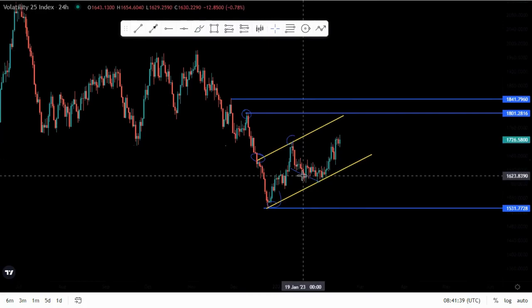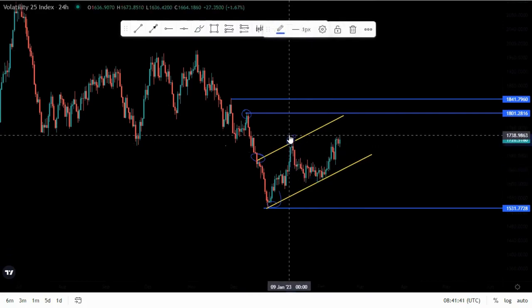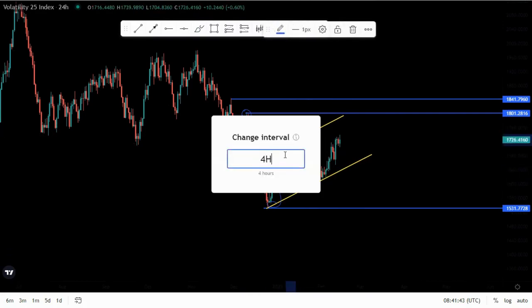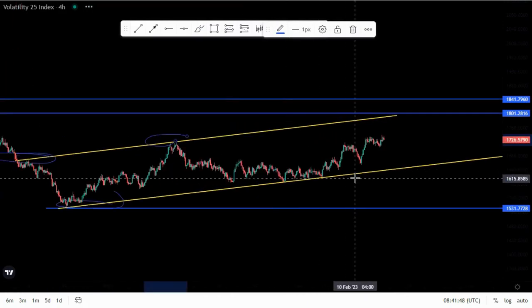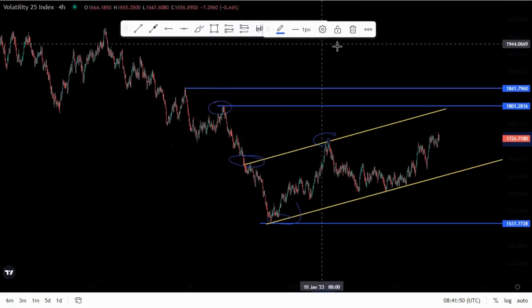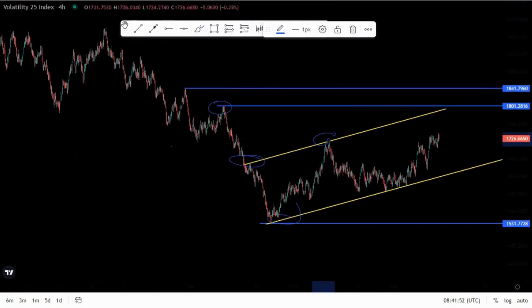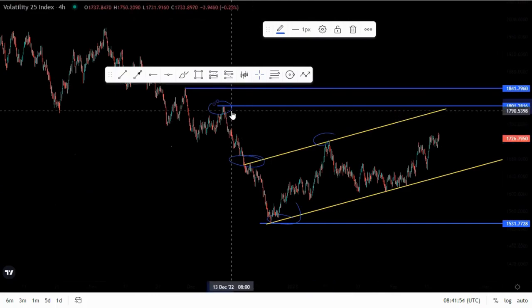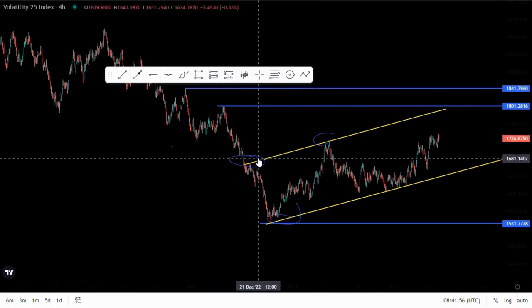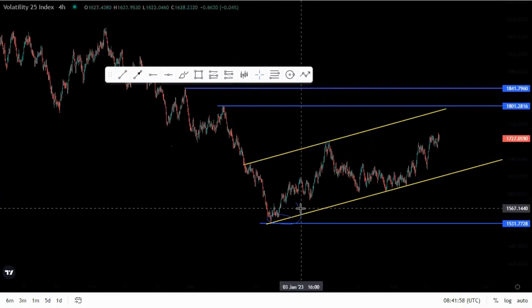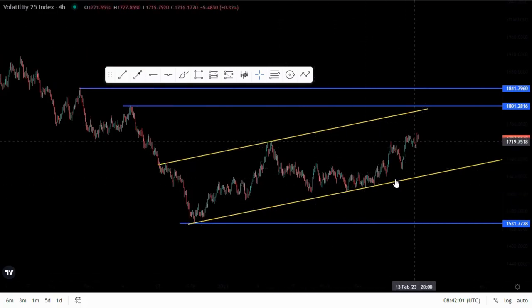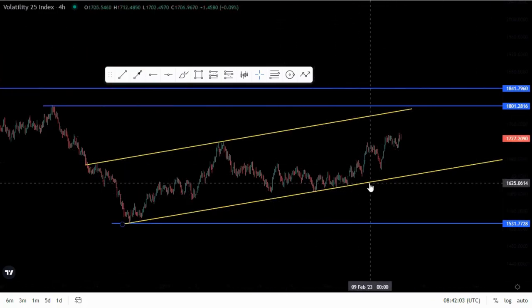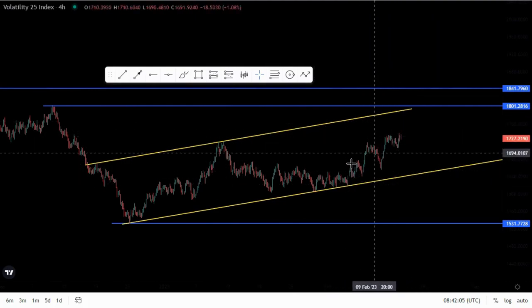Let's move to the four-hour time frame and see what's happening there. On the four-hour, I'll refine the analysis. What I look at first is the nature of the market — how the market is moving in this area.